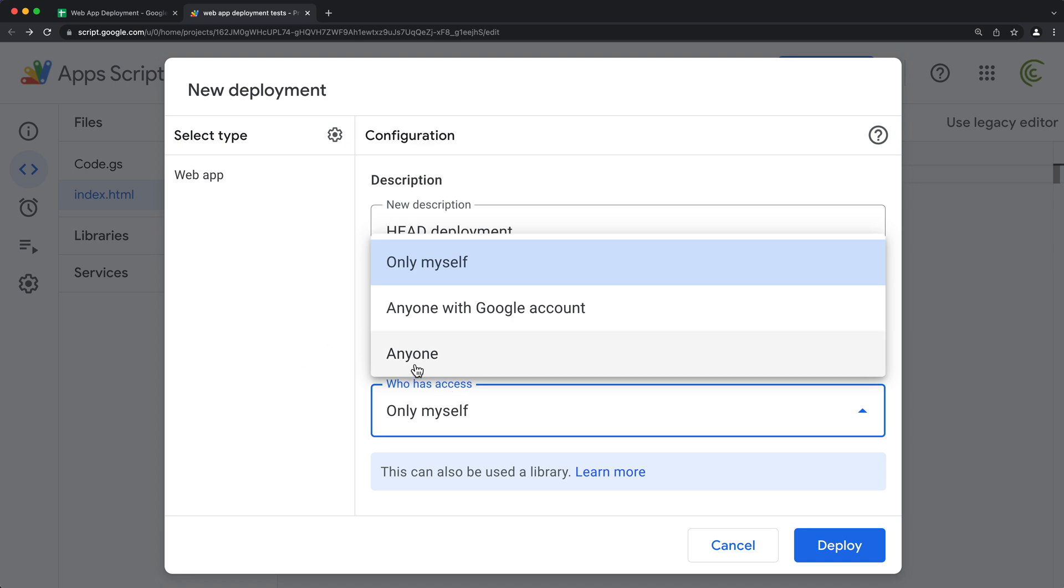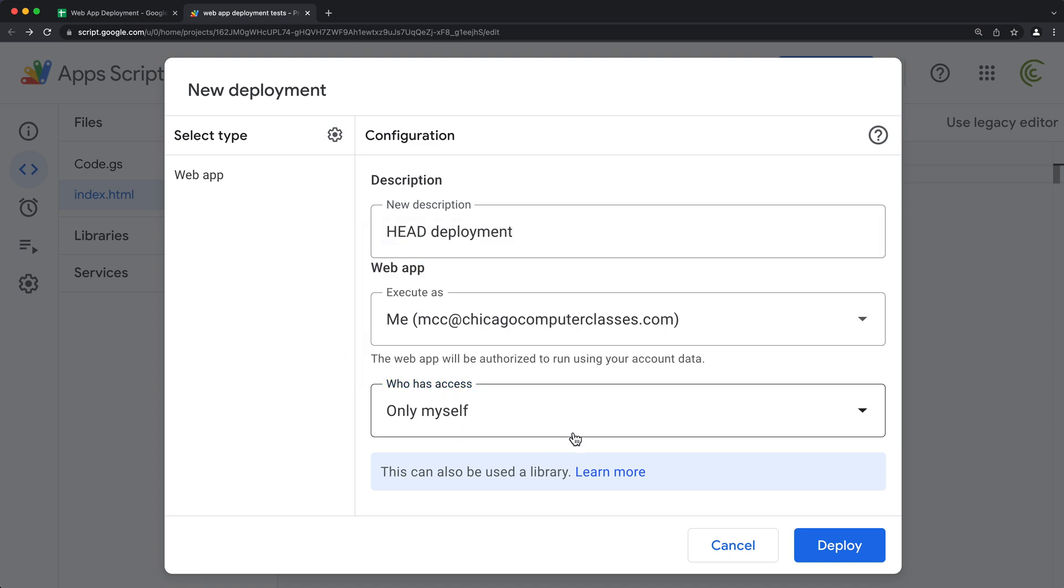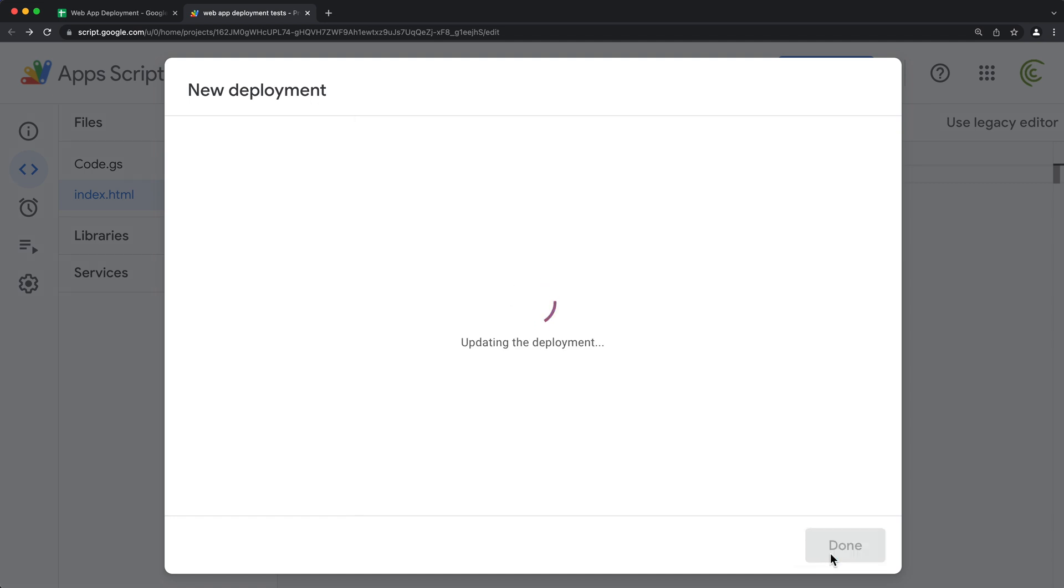Usually if it's public, you'll do anyone or something. For now, I'm just going to leave it as is and deploy.